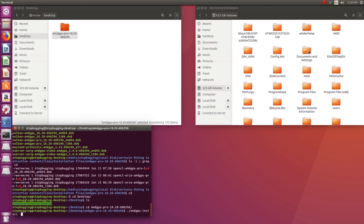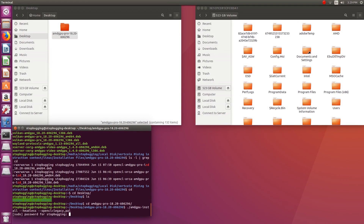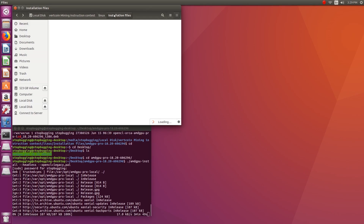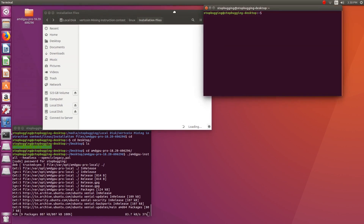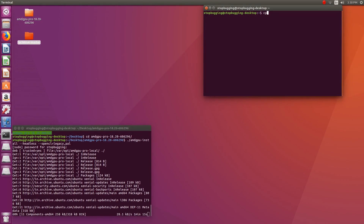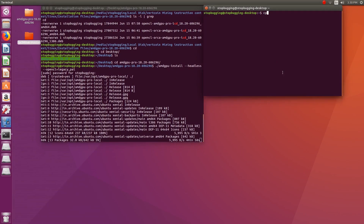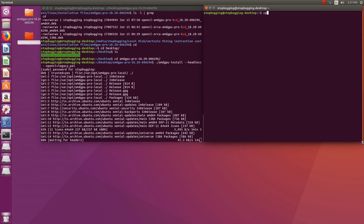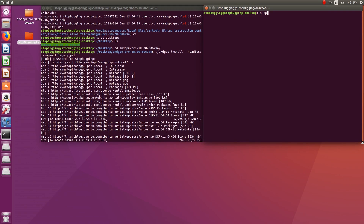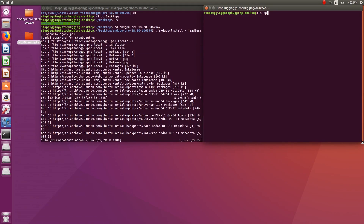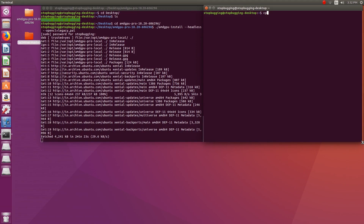First we are going to install the drivers for Linux. There are two available drivers for Linux: AMD GPU Pro and ROCM. I'm not using the latter since it does not support my graphics card. I am installing AMD GPU Pro 18.20 on Ubuntu 16.04 LTS. Once downloaded, extract the files to a folder, open a terminal in the folder, and type the command: ./amdgpu-install --headless --opencl=legacy,pal. This will start the installation process and install all the desired components of OpenCL needed to compile the miner and run it.